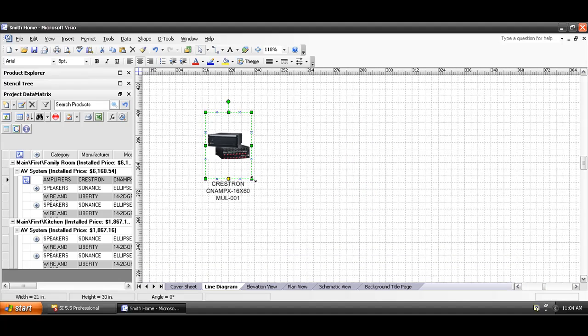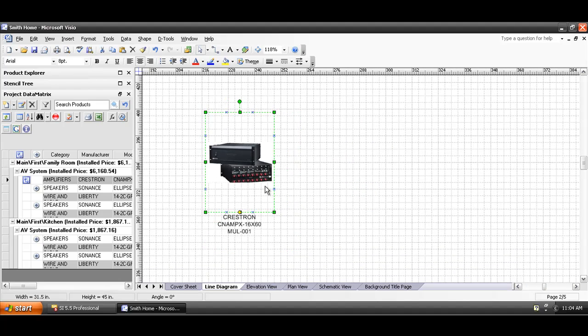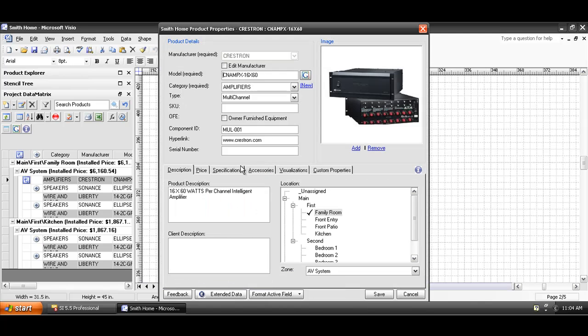These shapes can be expanded, and again, when I say the JPEG for the product, if you double-click the shape, it will open the product properties for this, and you'll see that this is the image that's pulling on this particular page.